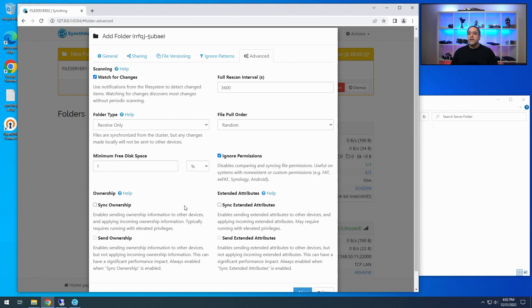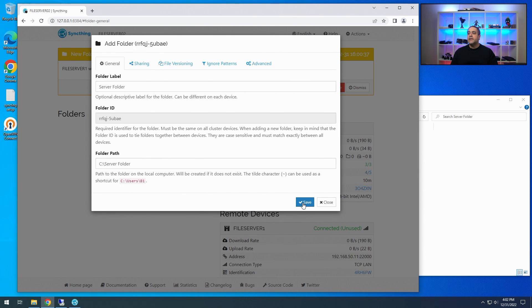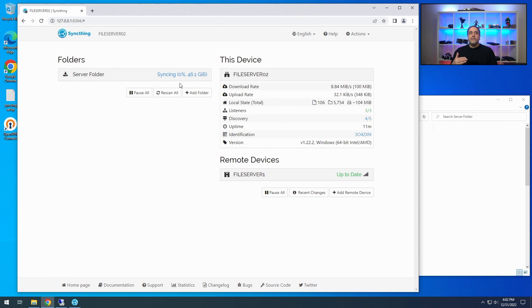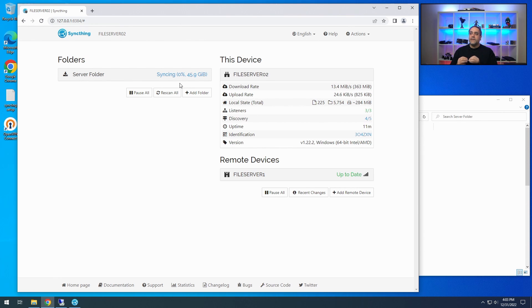I'm going to ignore permissions right now, but technically you should set up your own permissions. Now at this point you're ready to hit Save. It starts to prepare to sync — it will take a very long time sometimes, and sometimes it picks up and starts syncing right away. Syncing has gotten better when you're directly on the same network. If you're going through a firewall and direct machine-to-machine through port forwarding, sometimes this takes a little longer to connect and figure out.